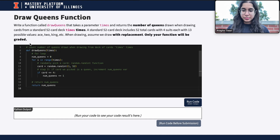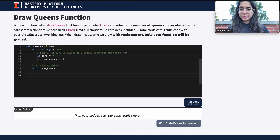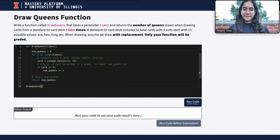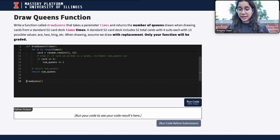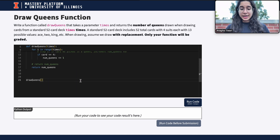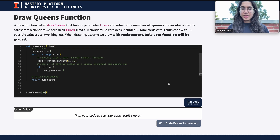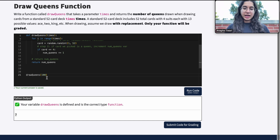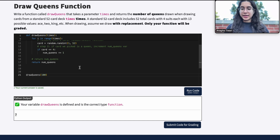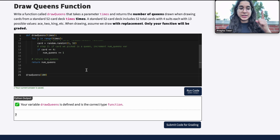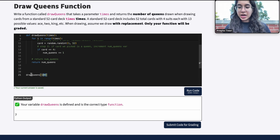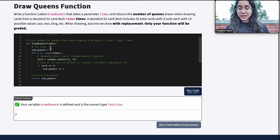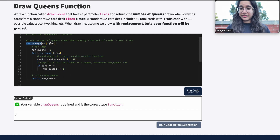That's basically the function. Something I'd really recommend is testing it. If I call 'draw_queens(100)' outside the function — not indented, so it's outside that function scope — I should get a reasonable number of queens. Running it gives 7, which makes sense. If you got 1 or 100 that would signal something's wrong. Testing also catches any syntax errors.